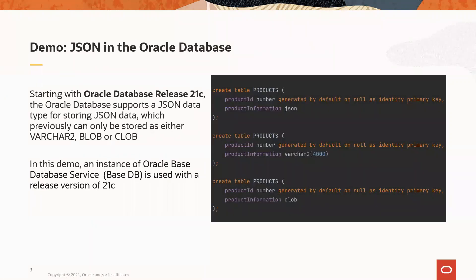In this next slide, we have an image on the right that shows our database table of products, which has the new JSON column, and also the different ways to do the same using Varchar2, Blob, or Clob, which you might be more familiar with for storing JSON data in versions before 21c.